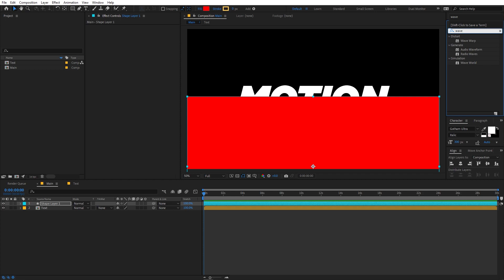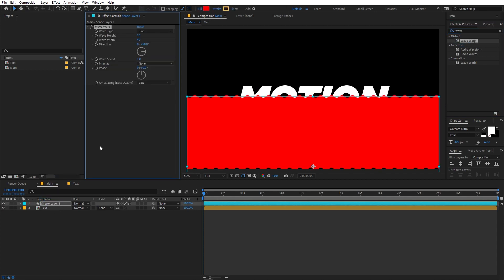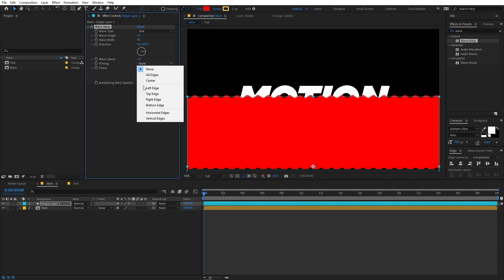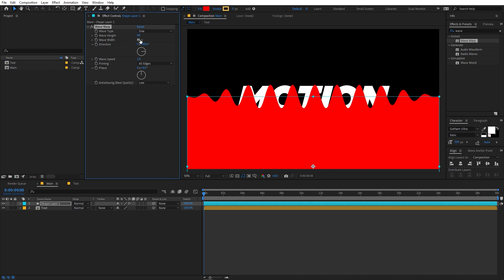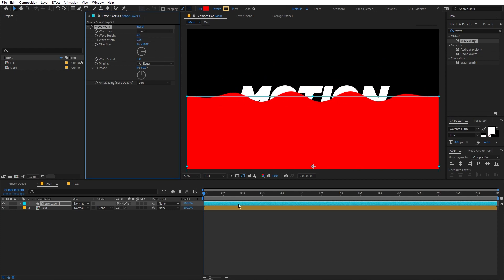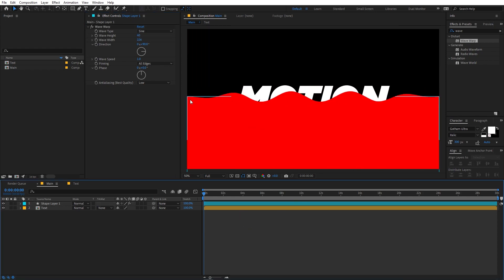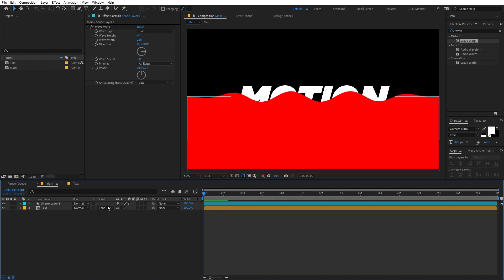After that we are going to apply an effect called Wave Warp. Just search for it and apply Wave Warp onto this layer. I'm going to change the pinning to 'All Edges' and then play around with the width and height. I think this is looking fine.